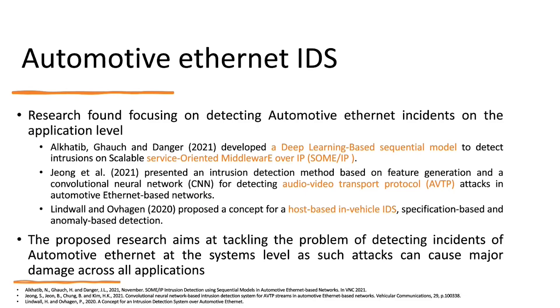Automotive Ethernet IDS. Basically, if you're going to search for automotive IDS, you're going to find a lot of information about the automotive CAN IDS. However, I wasn't able to find a lot of papers about the automotive Ethernet IDS.